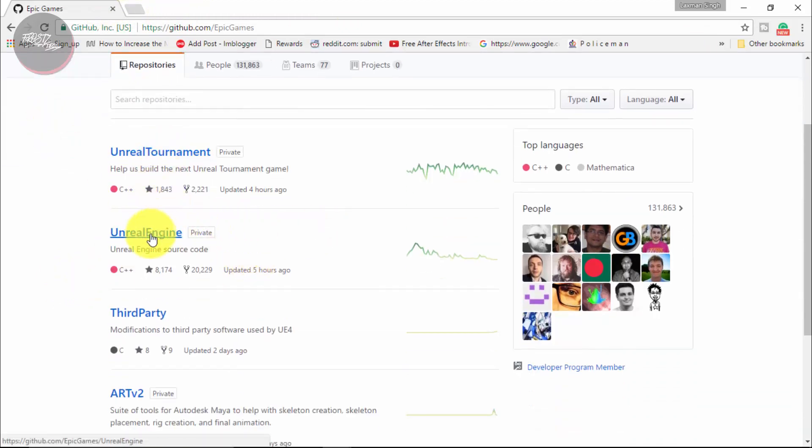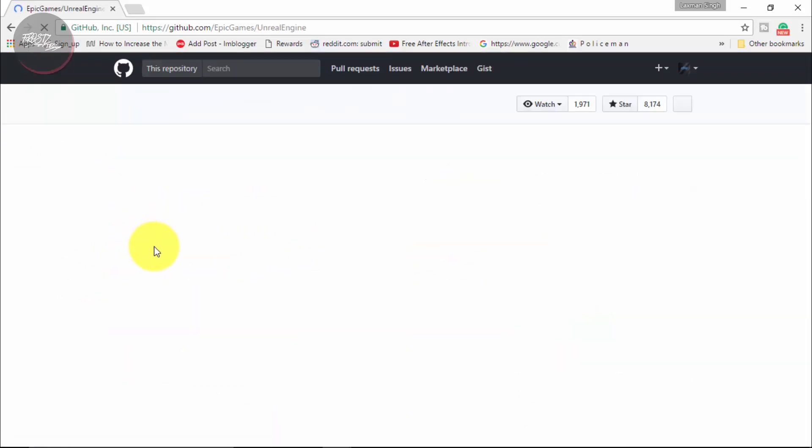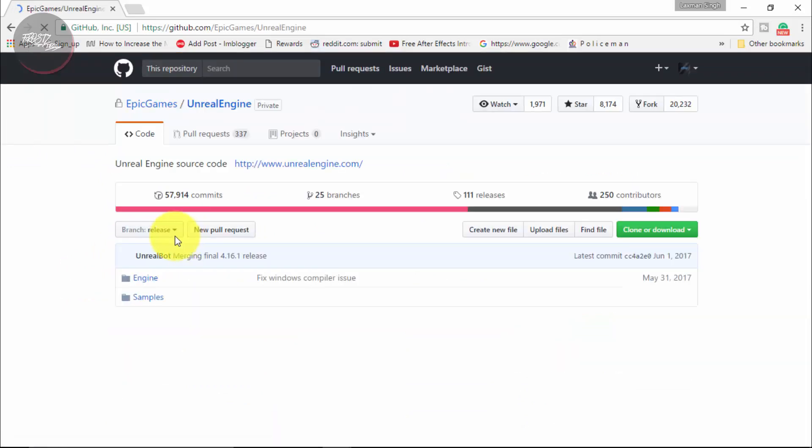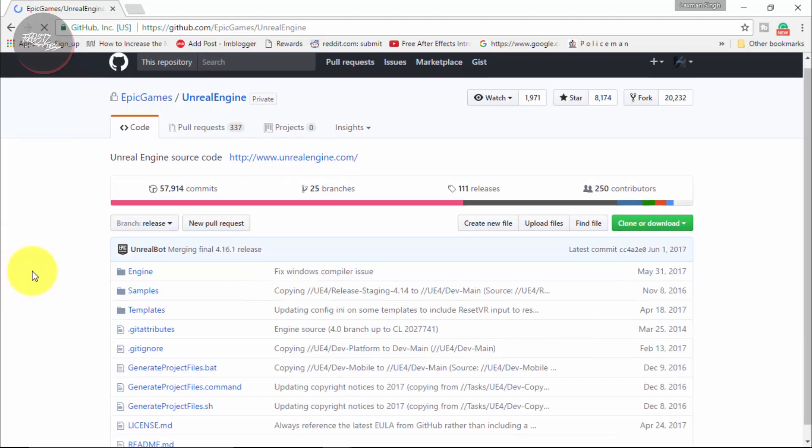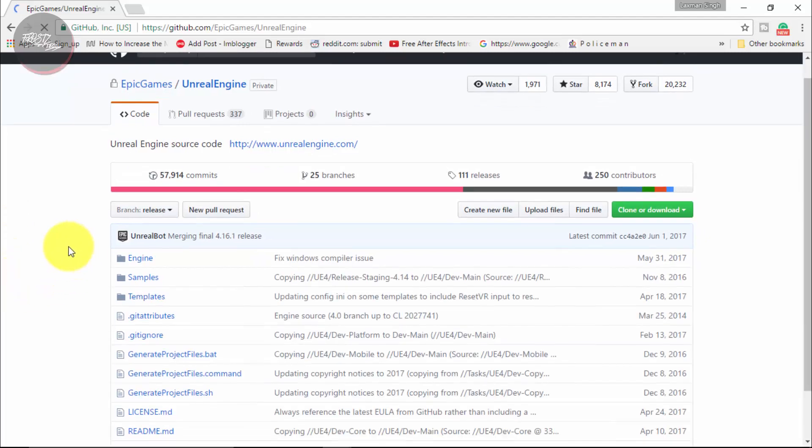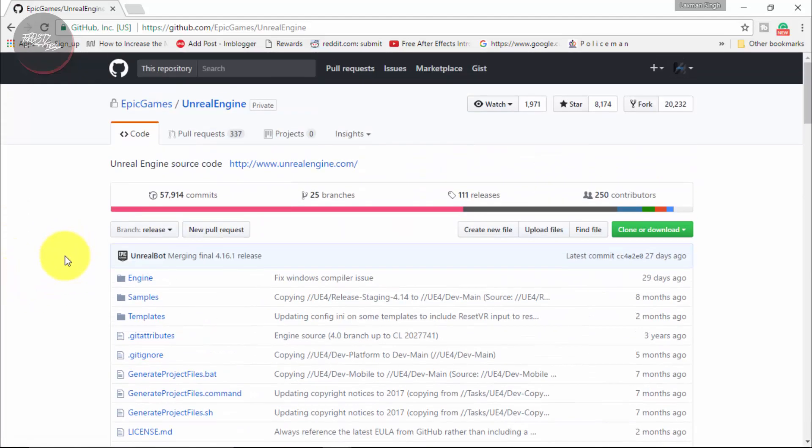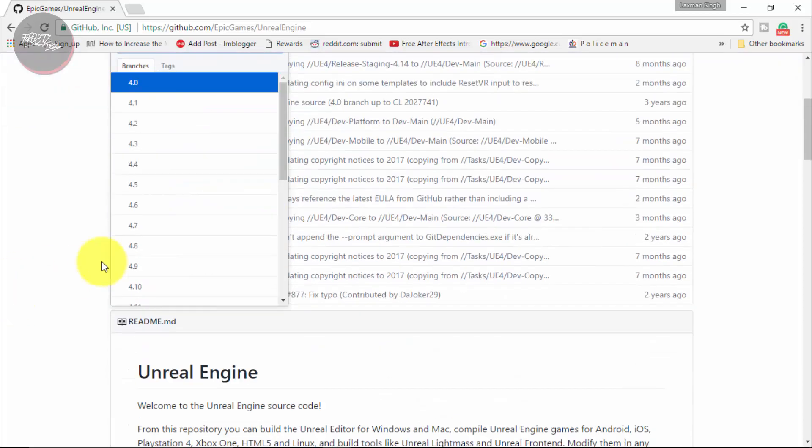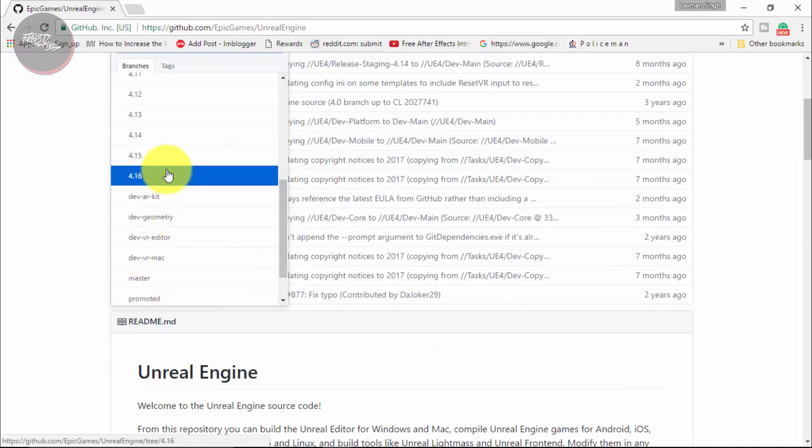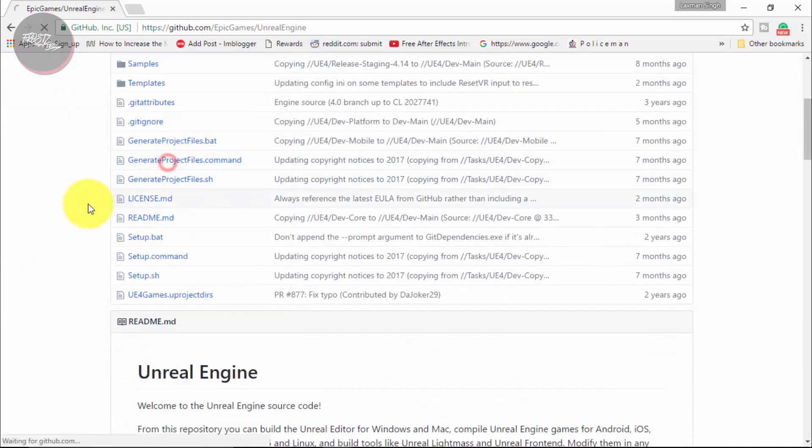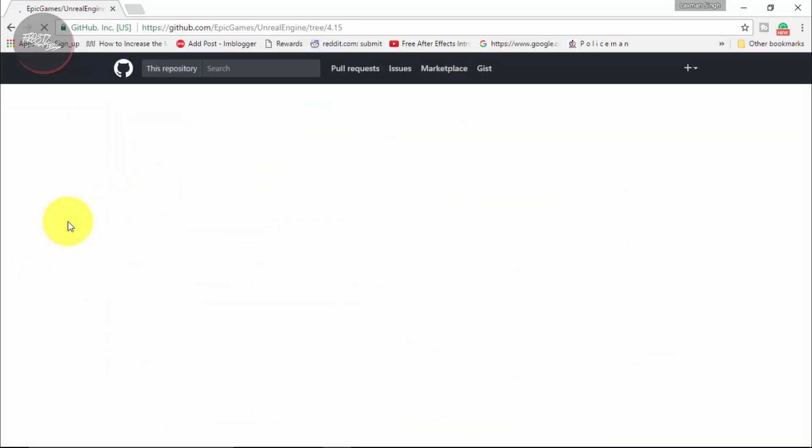So instead of Unreal Engine source code, from here you need to simply click on the branch whichever you want. The release branch is the one which is generally the latest version, but it's still on development. So I do not think you are going to be choosing the release branch. It's up to you. But instead I just chose 4.15 and that's the latest build that is completely up.